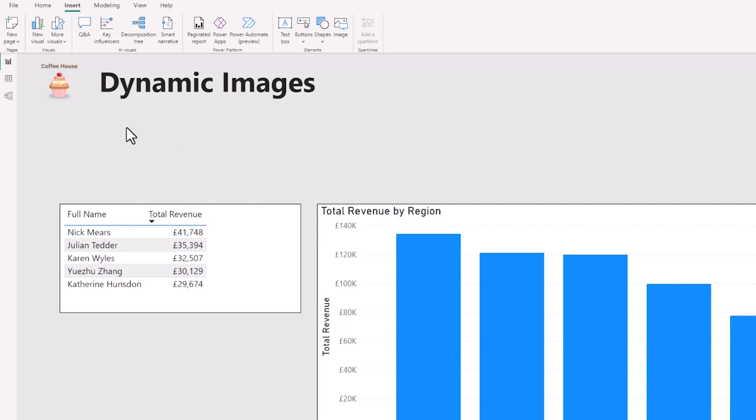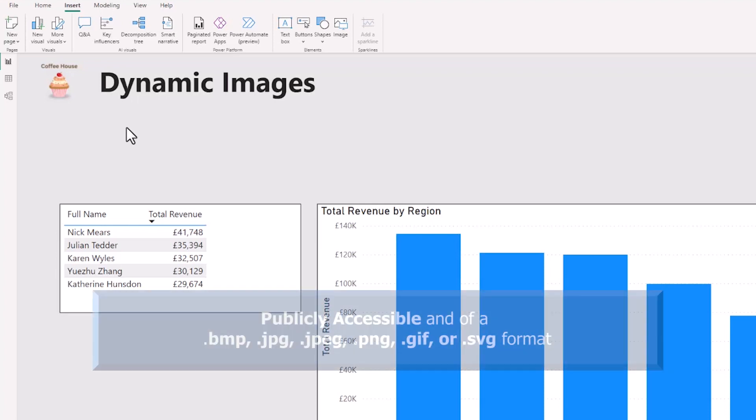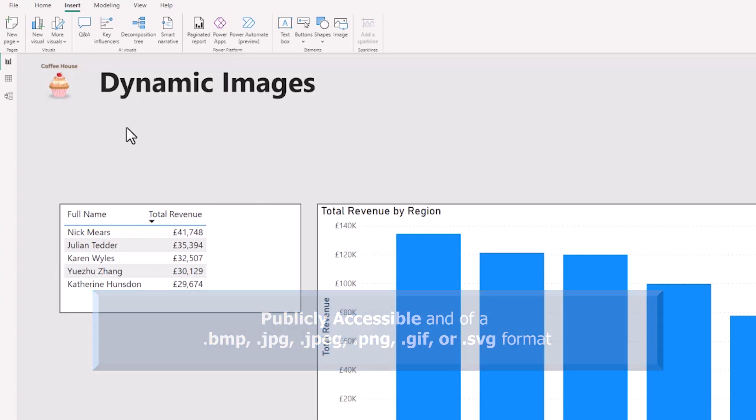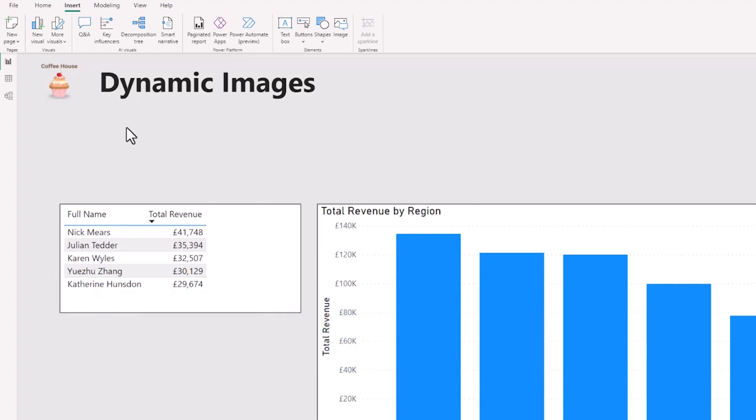Now to use dynamic images reliably across all aspects of Power BI, they need to be anonymously accessible. So they need to be in a public URL and I'm using the URL from my website in this video.